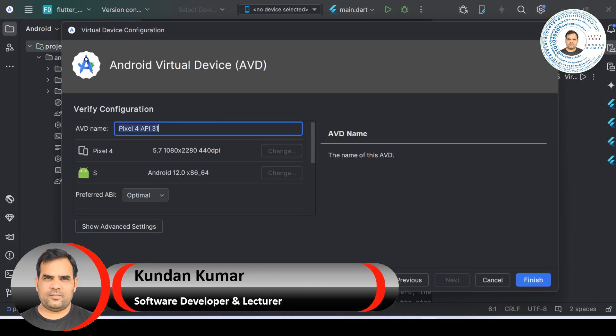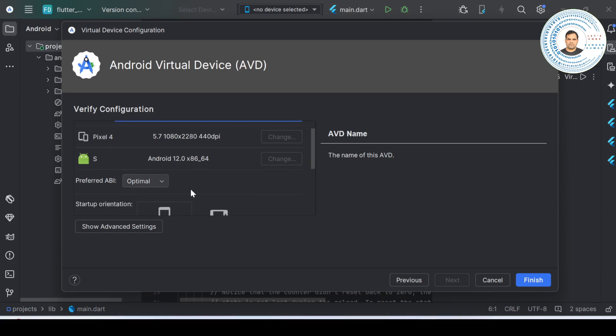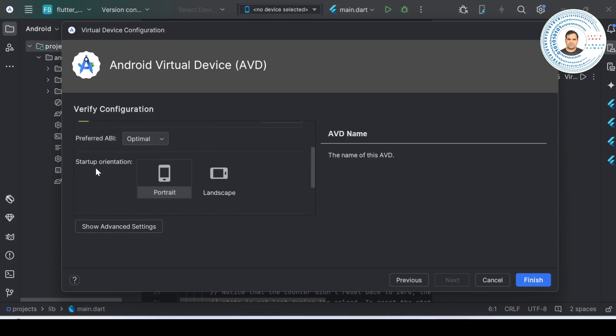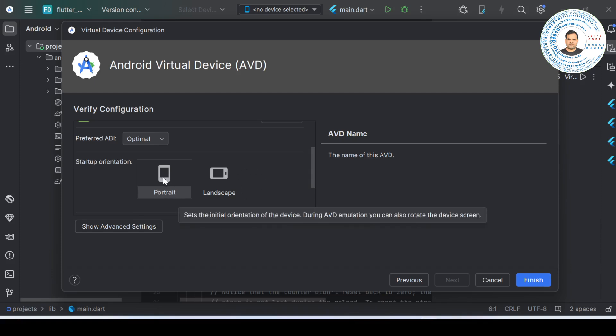Now they are asking for the AVD name. If you want to give a specific name to this virtual device, you can. If you are maintaining more than one virtual device on your system, it is good practice to give a descriptive name indicating the screen size or type. They are also asking for startup orientation - it means when you launch this Android virtual device, do you want it to open as landscape or portrait. Portrait is recommended, so let's keep it as portrait.